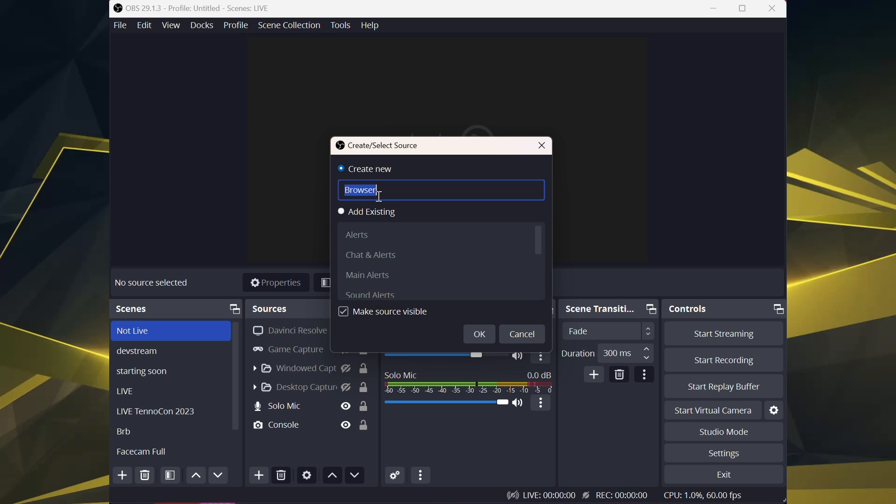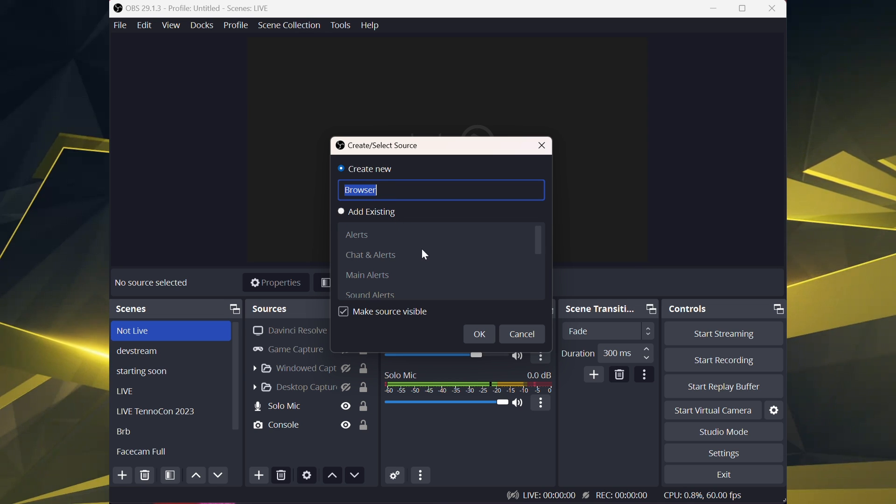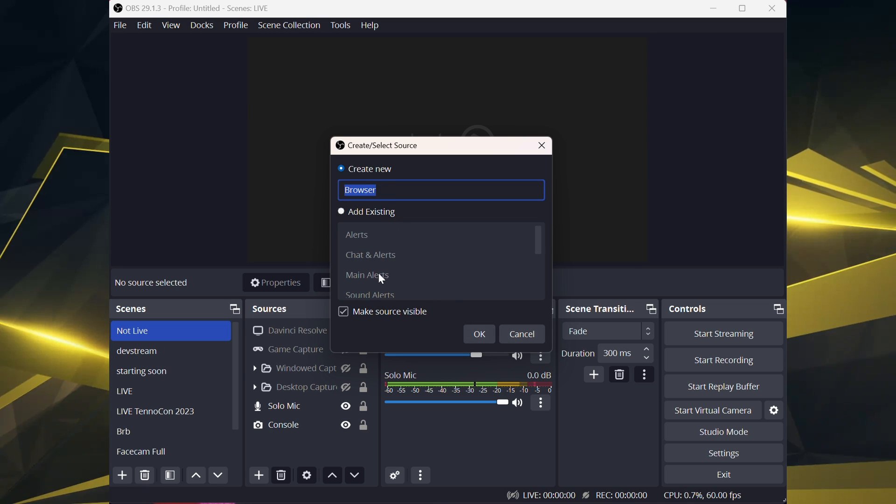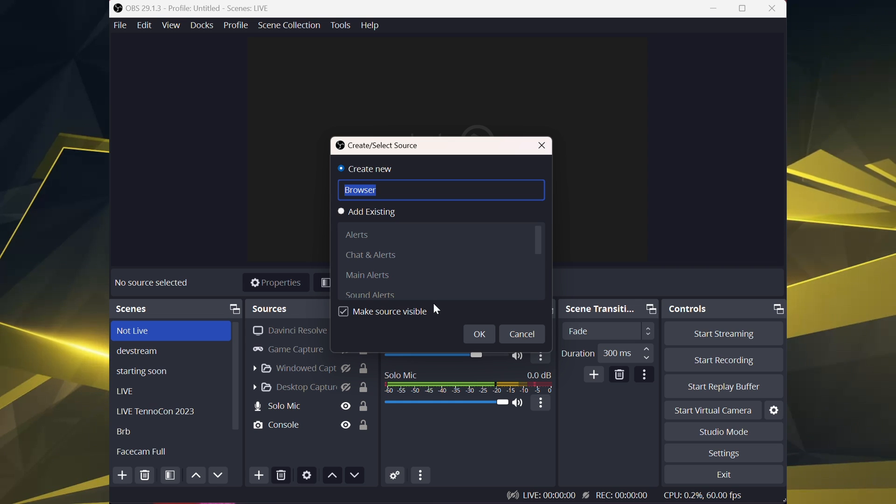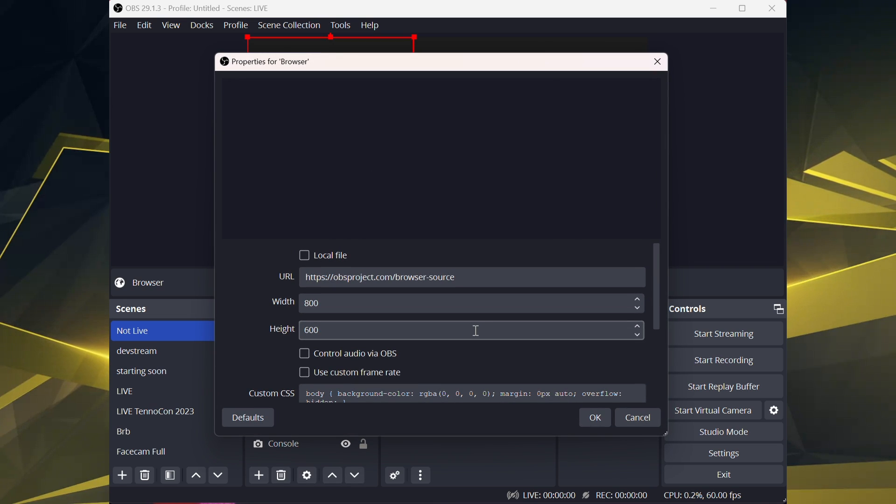You can name it whatever you want. Most people have alerts for streaming and whatnot. We're just going to call this browser.